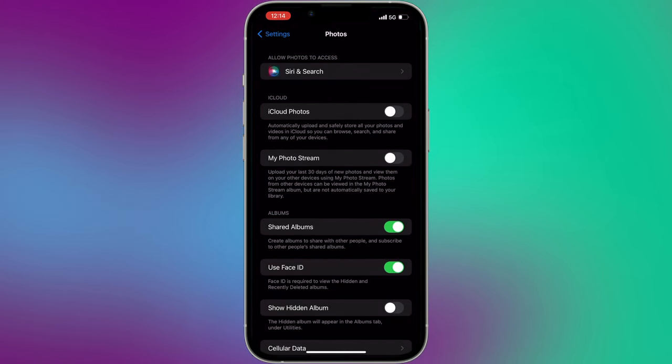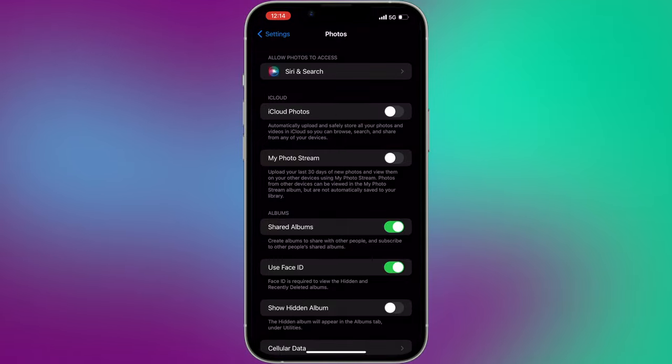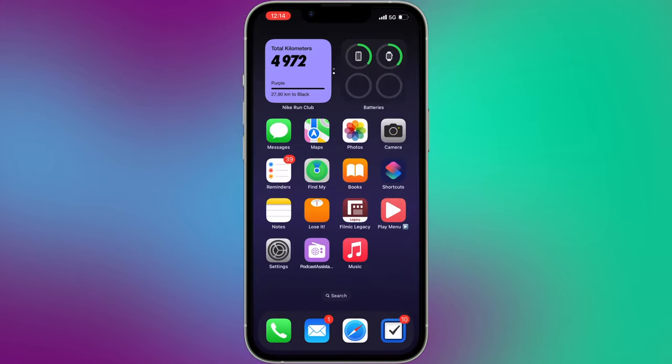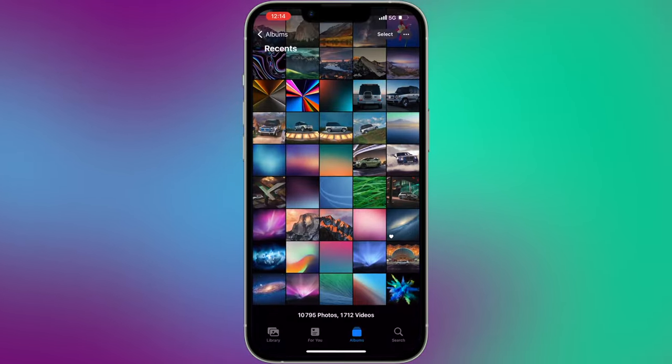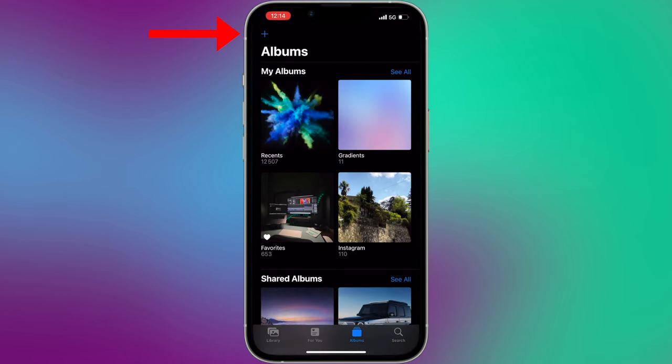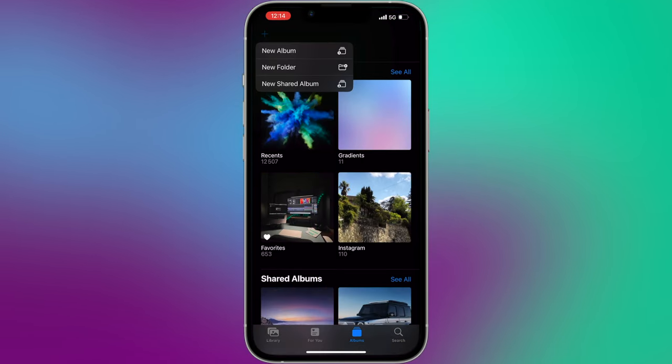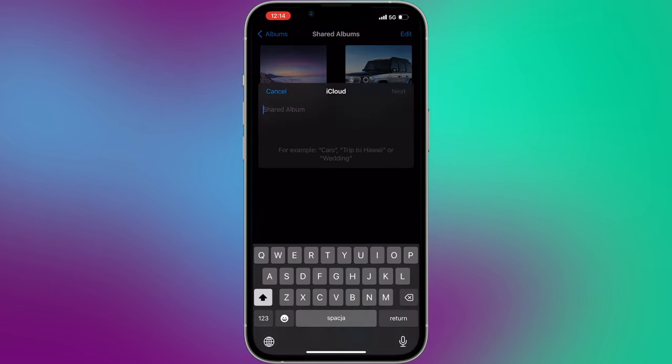To upload photos and videos to your shared albums, open the Photos app on your iPhone and click the small plus icon on the top left. Now choose a new shared album and give it a name.